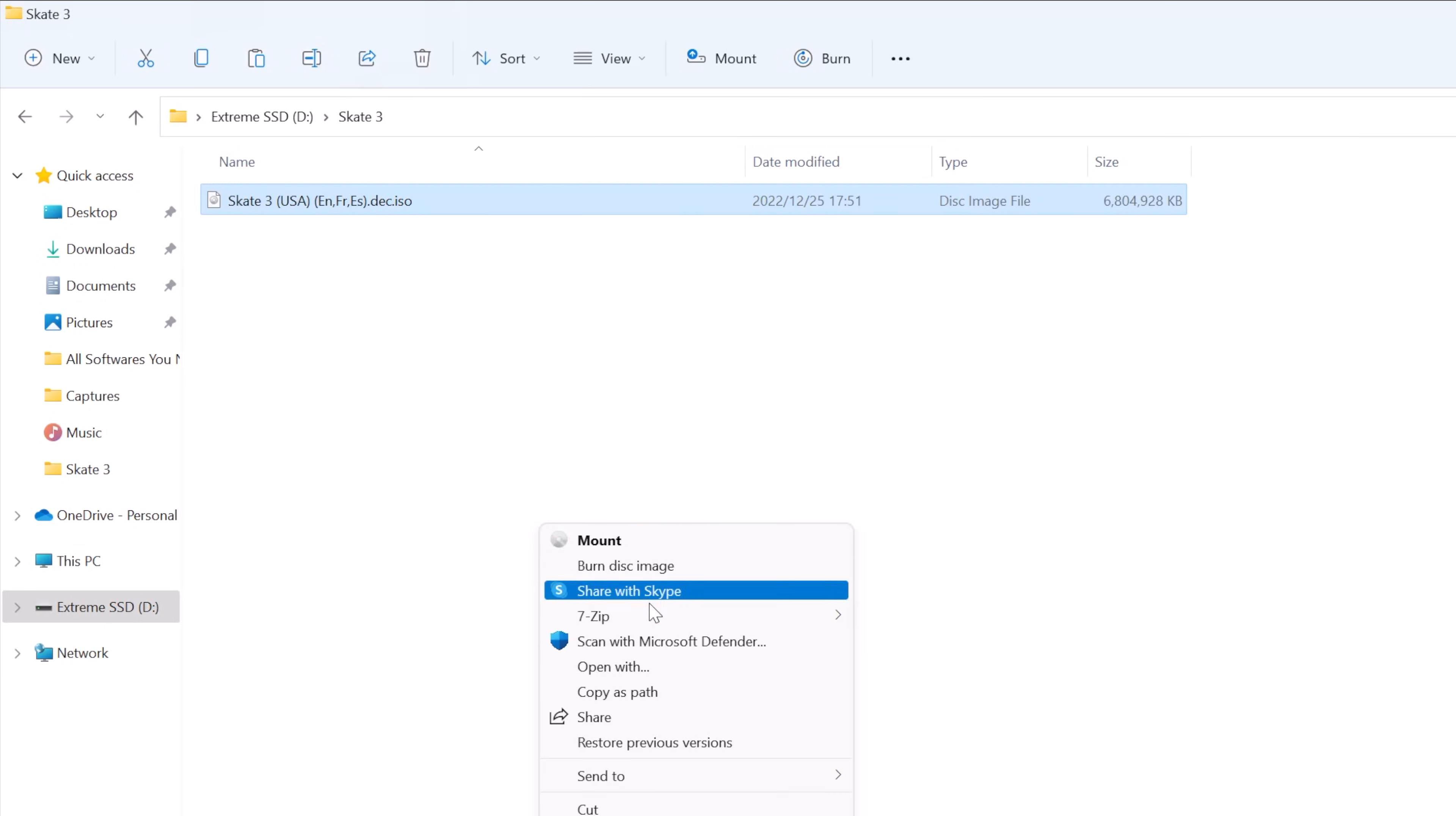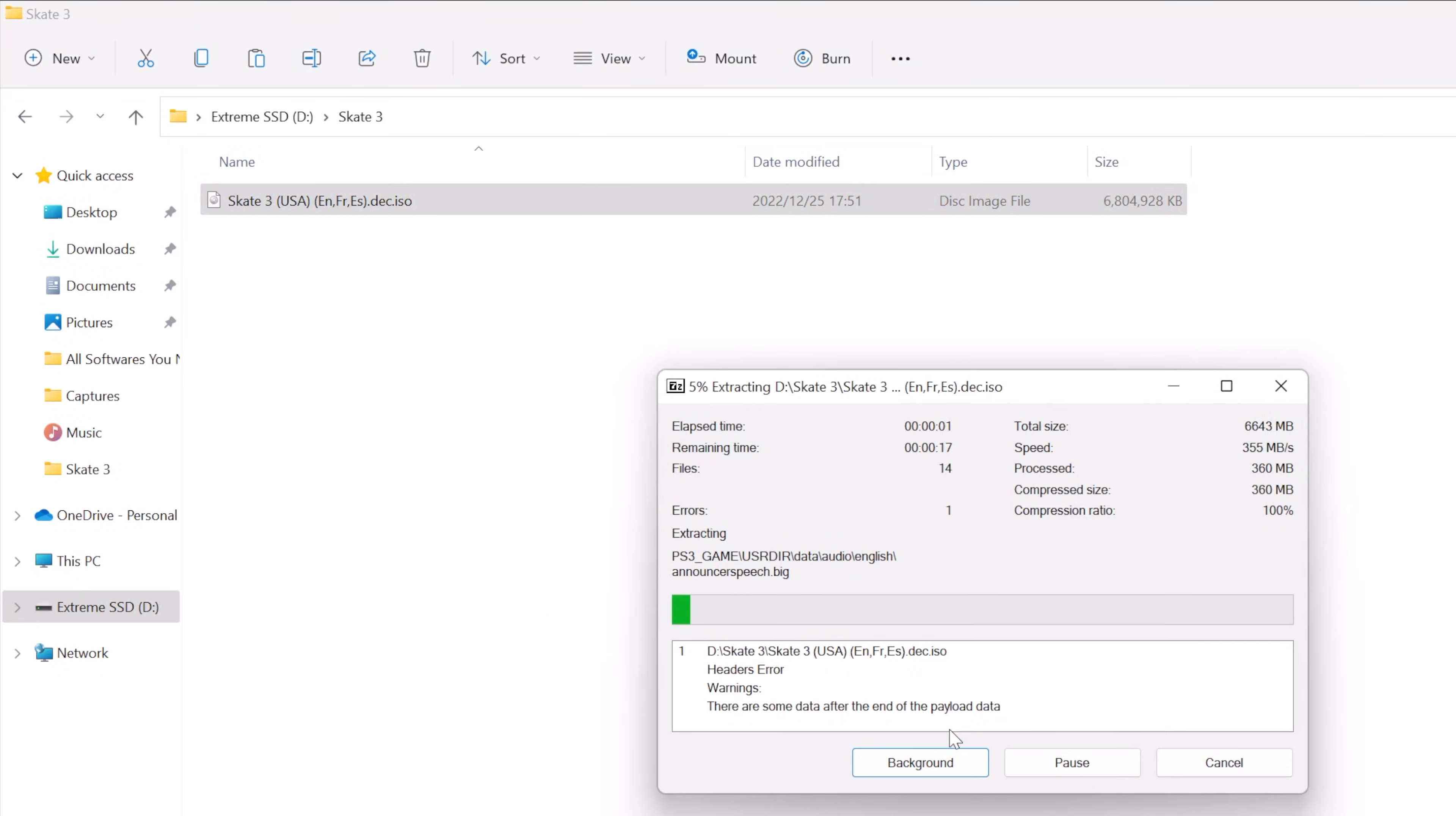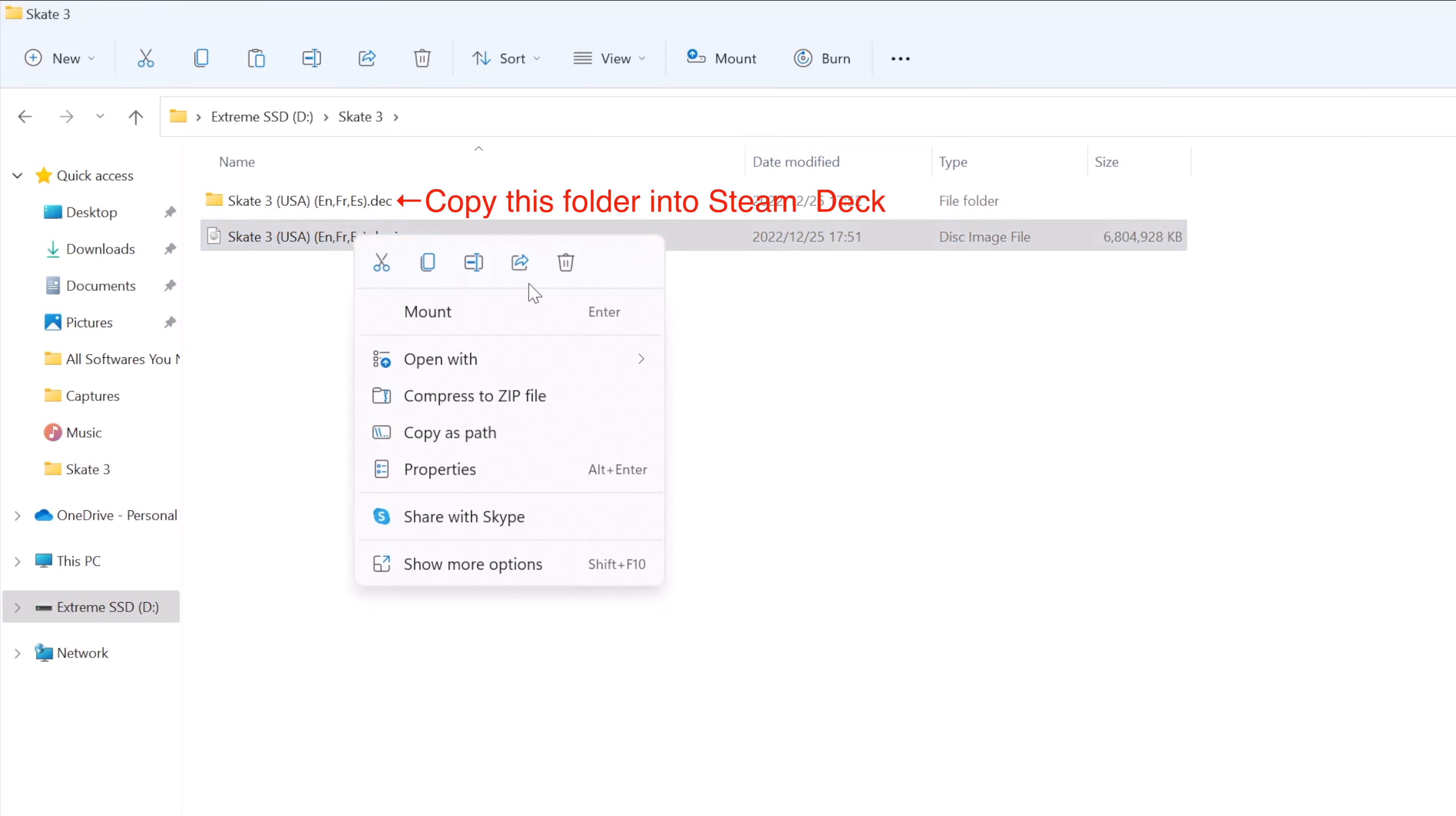All we need to do now is to use 7-Zip software to extract the ISO file. Make sure you use 7-Zip software here. After the extraction is complete, just click close. After the extraction is done, the game file is now ready to copy into the Steam Deck. Also, we can delete the ISO file if you want.